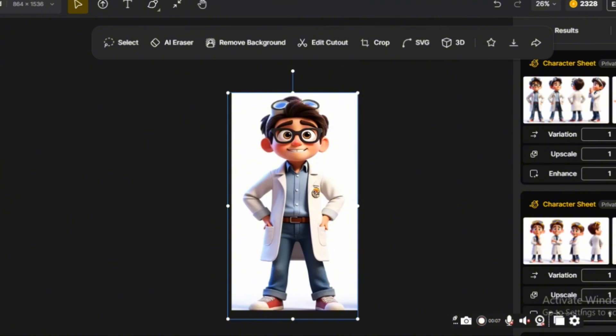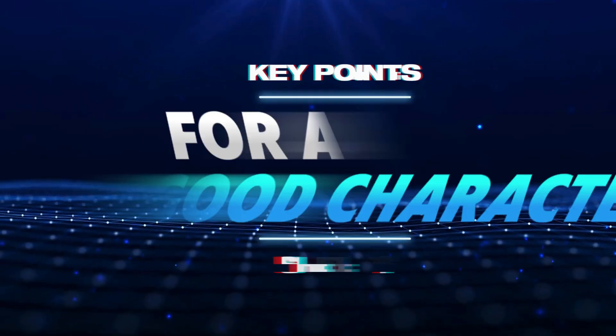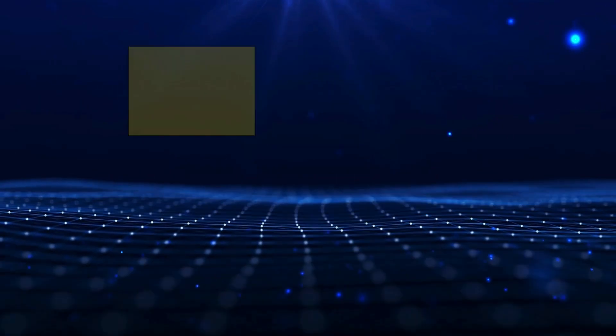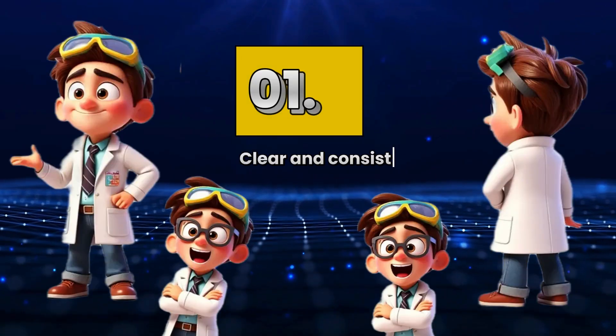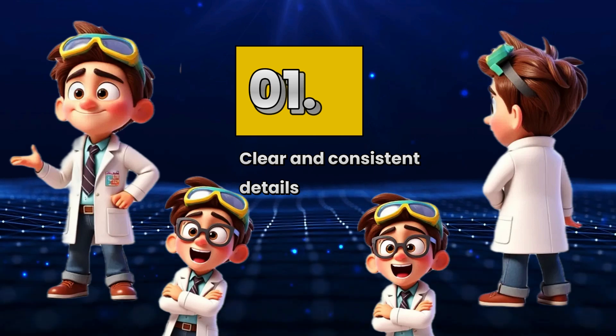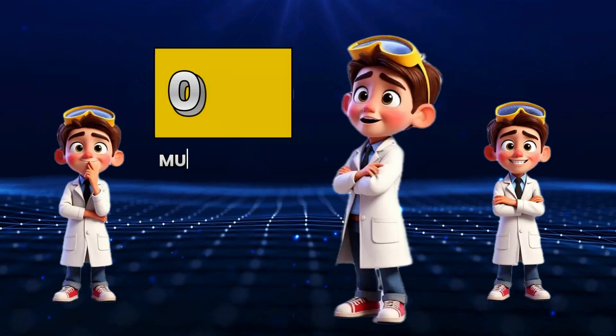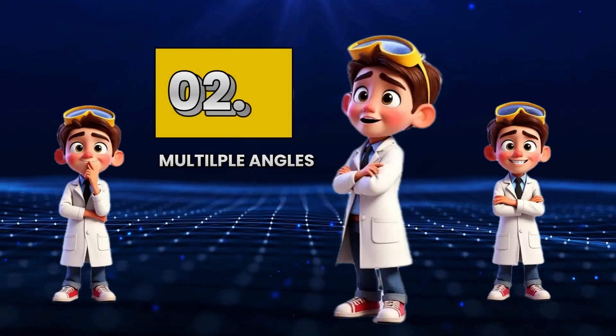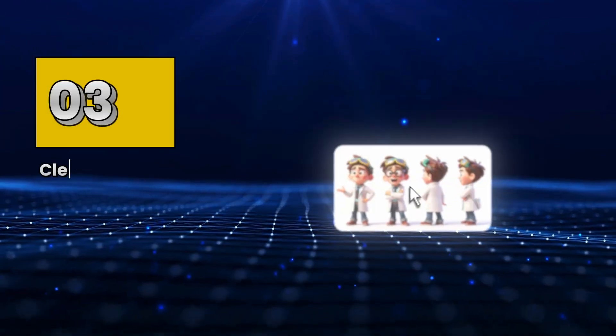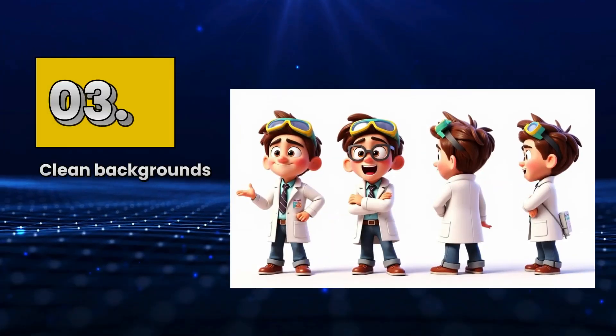The key points to creating a good character sheet are clear and consistent character details, multiple angles, and clean backgrounds. Keeping these three in mind will significantly optimize your workflow. Step 2.